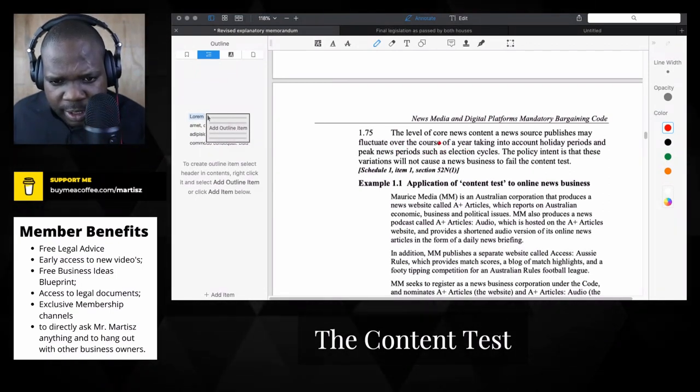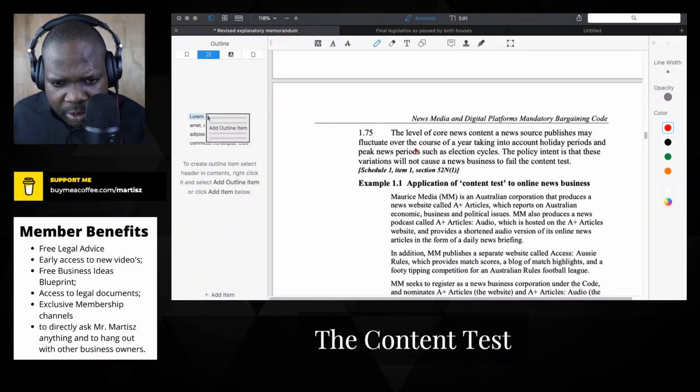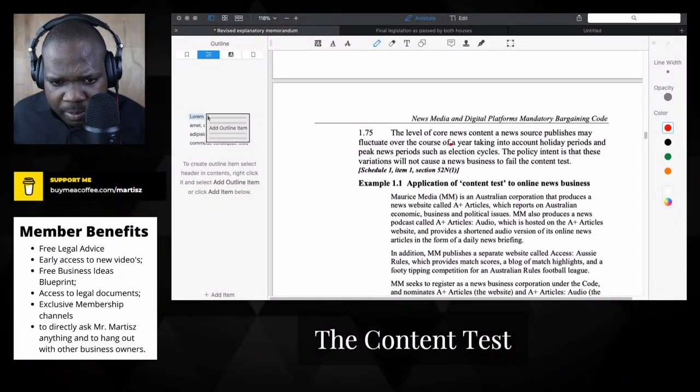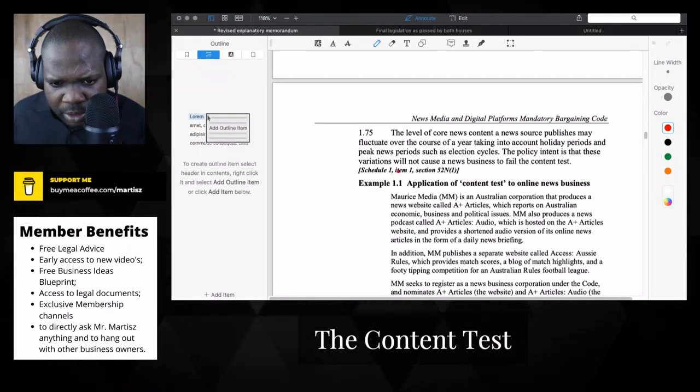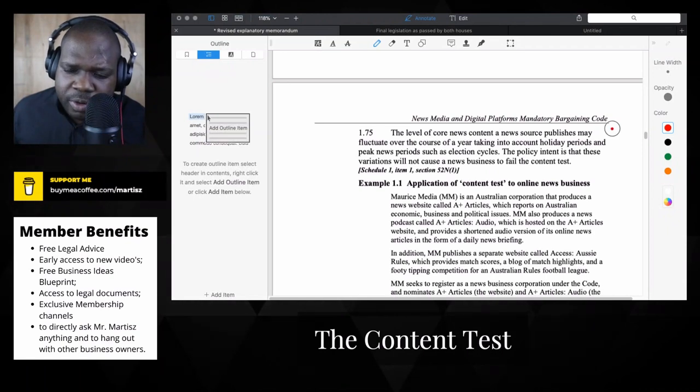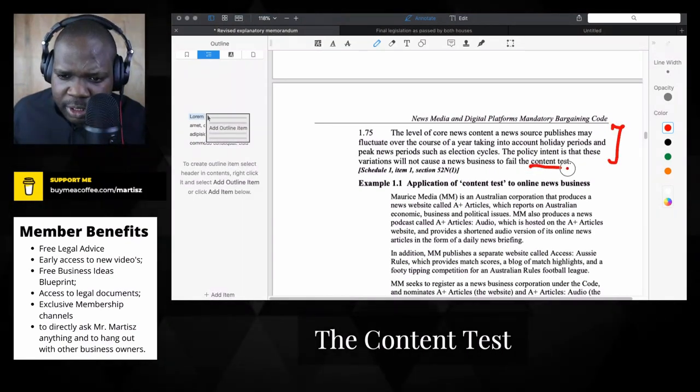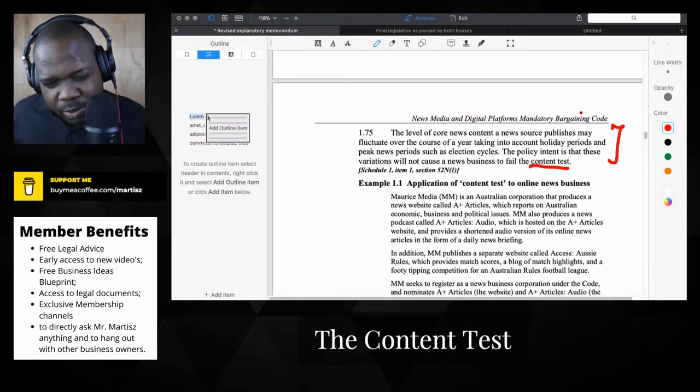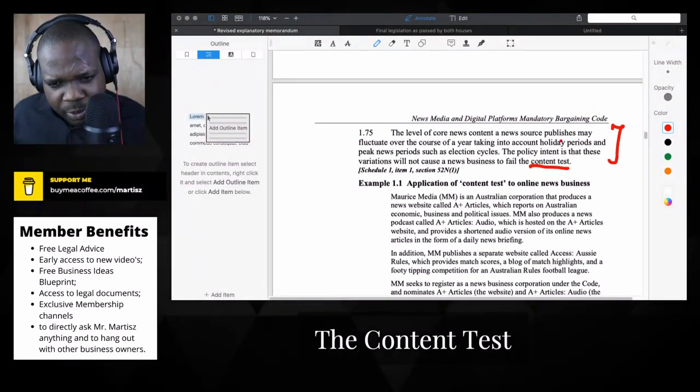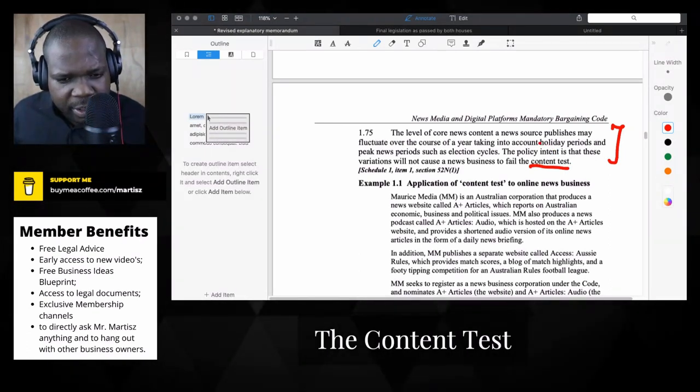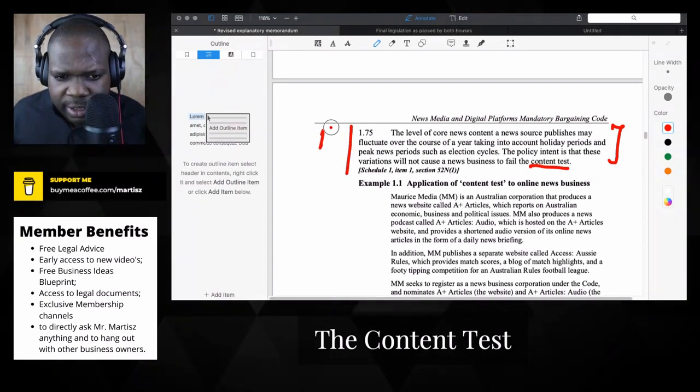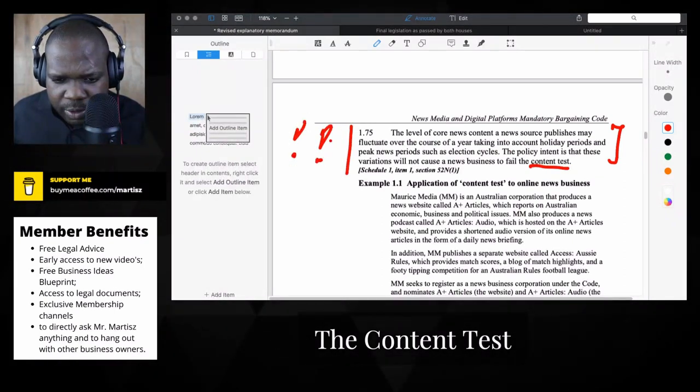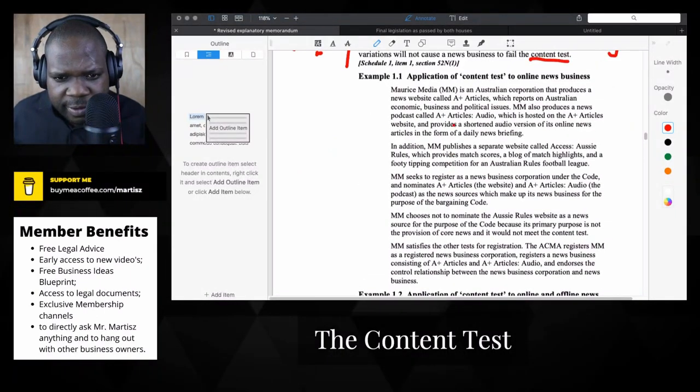The level of core news content at news published may fluctuate over the course of the year, taking into account holiday periods. So technically, in order to make sure that if you meet the content test and something happened during the year where you cannot produce the content, that doesn't mean they will kick you out. Let's look at the example.